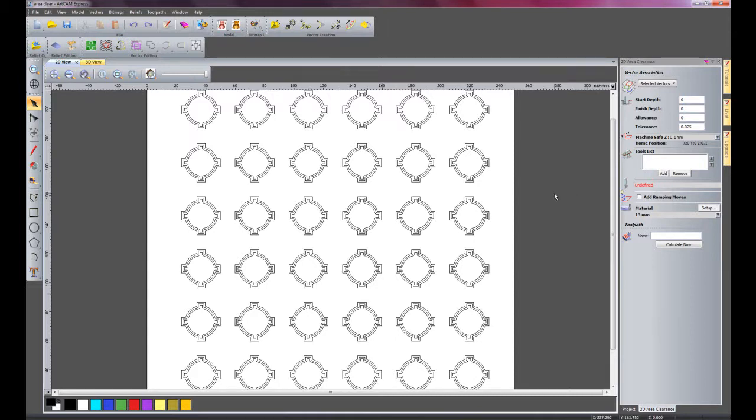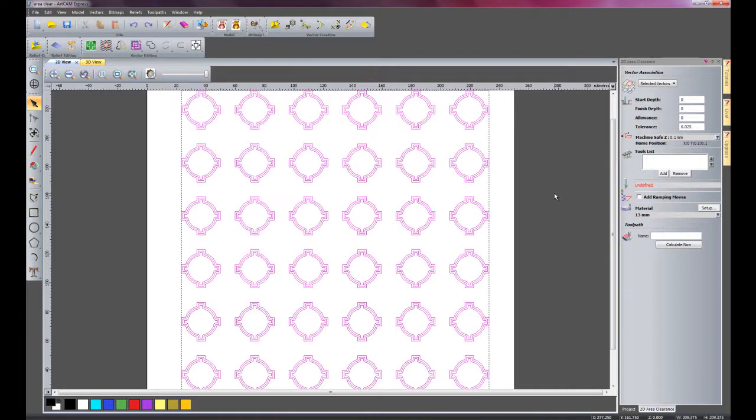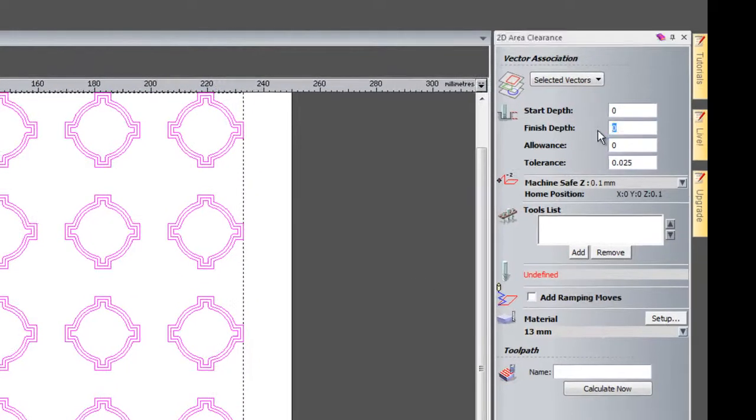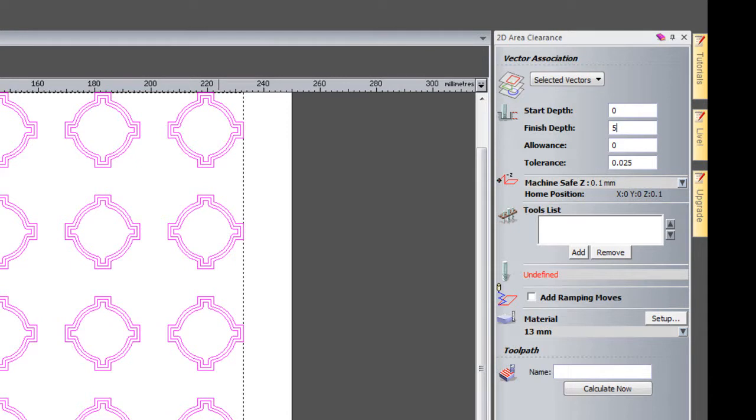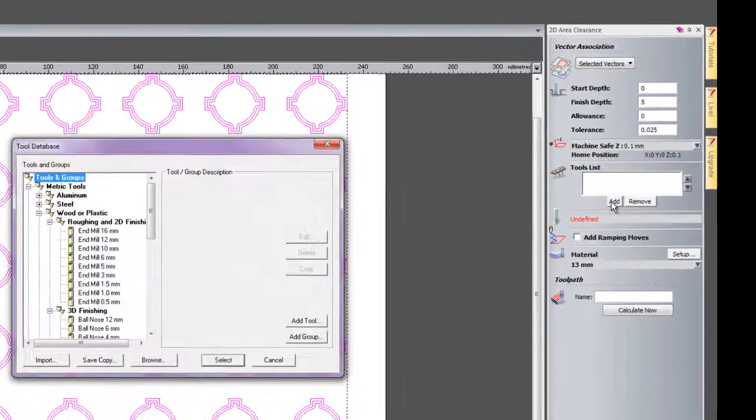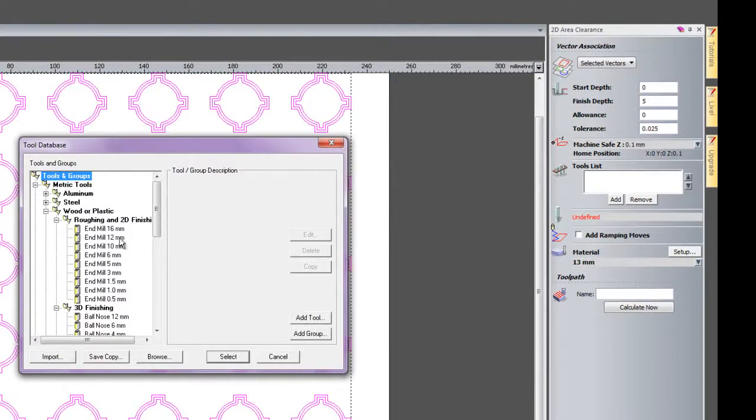So I'm just going to press Ctrl+A just to select all of the vectors. The finished depth of this particular part is going to be 5mm. It's going to machine inside the vectors. This is to create a chocolate mould, so I'm going to add a tool to this.